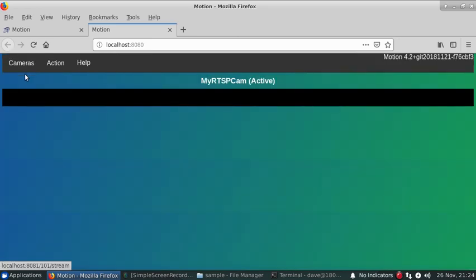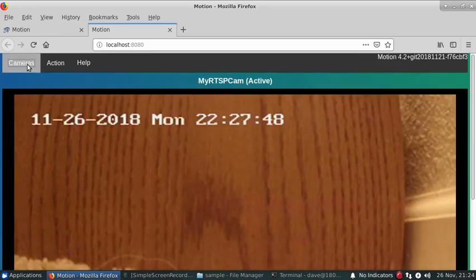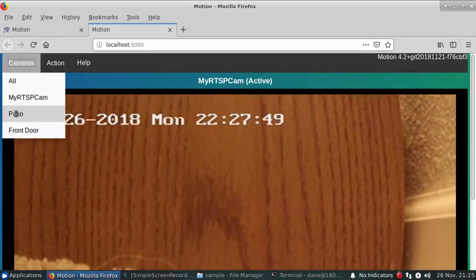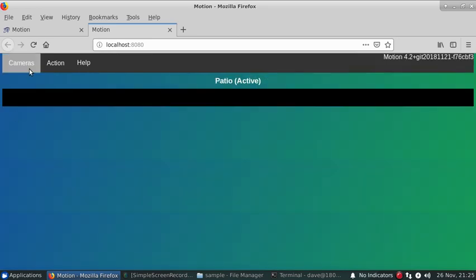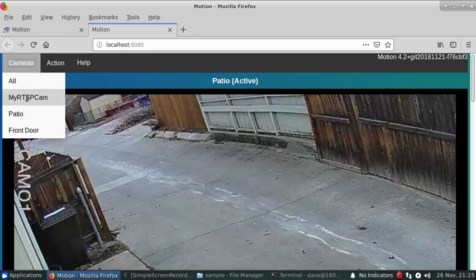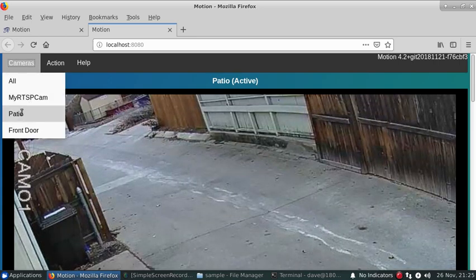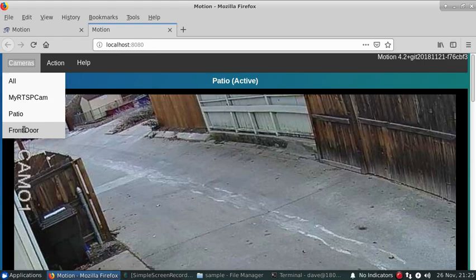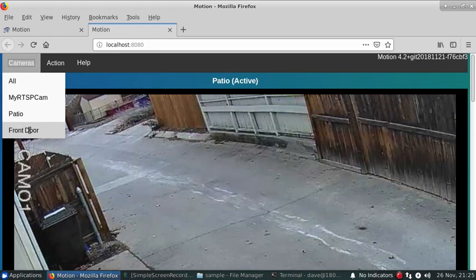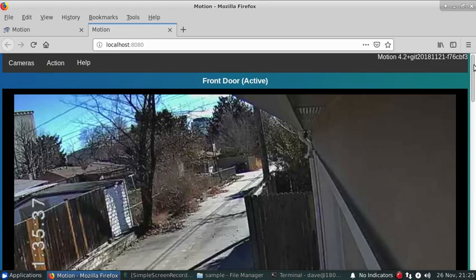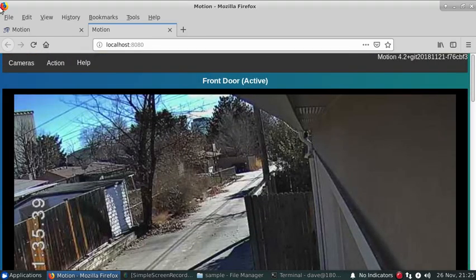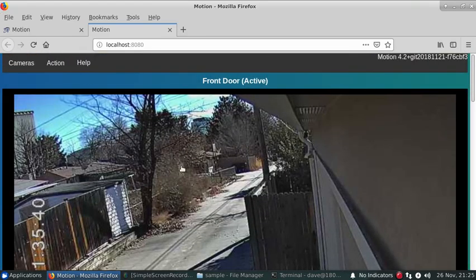And this web control allows you to pick between them. These are the camera names that were specified within those configuration files and allows you to make adjustments to them.